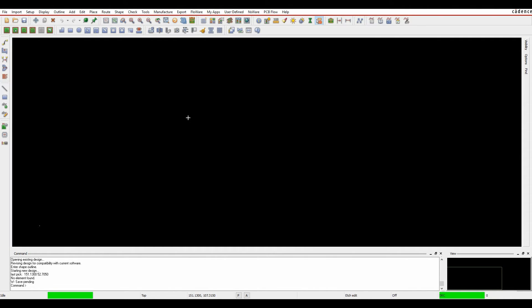OK, this how-to video is going to talk about some canvas updates that Cadence have made to the PCV Editor tools. This update came at 17.2 release and allows users to customize the screen to suit their own personal needs.